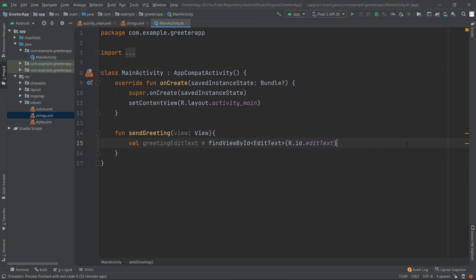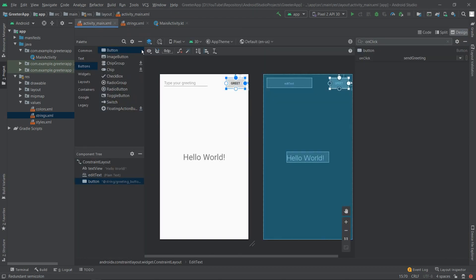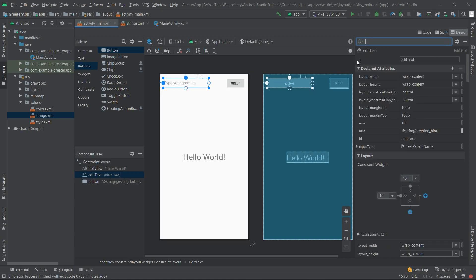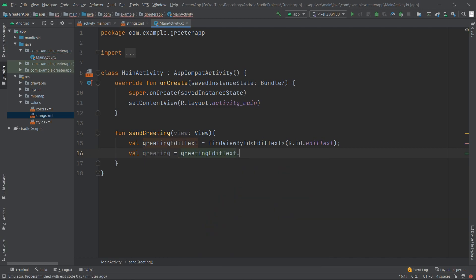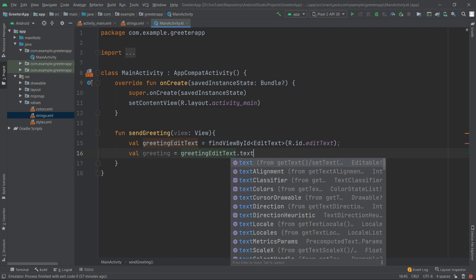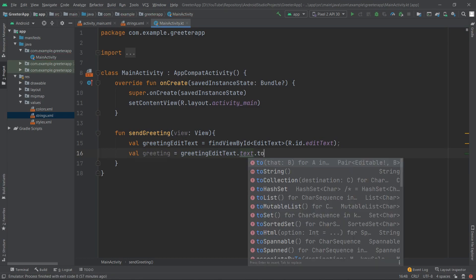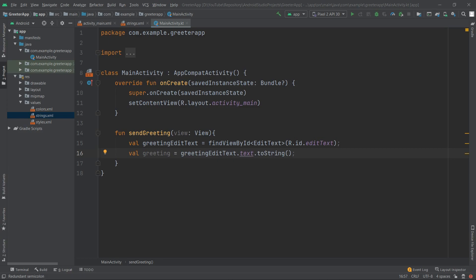The editText ID comes from the activity_main.xml — if we click the input component we can see the ID is 'editText', matching what we used. Now we retrieve the text by creating another variable: 'val greeting = greetingEditText.text.toString()', which is how we get the text value from the EditText component.